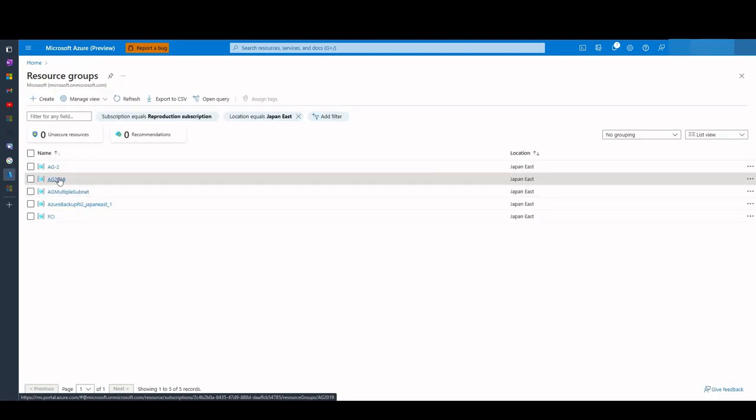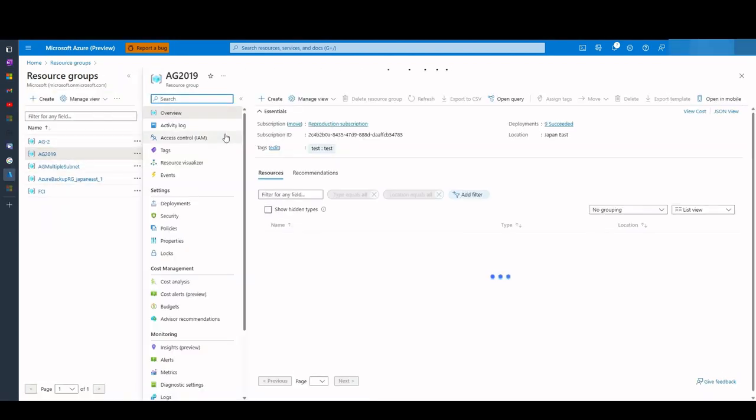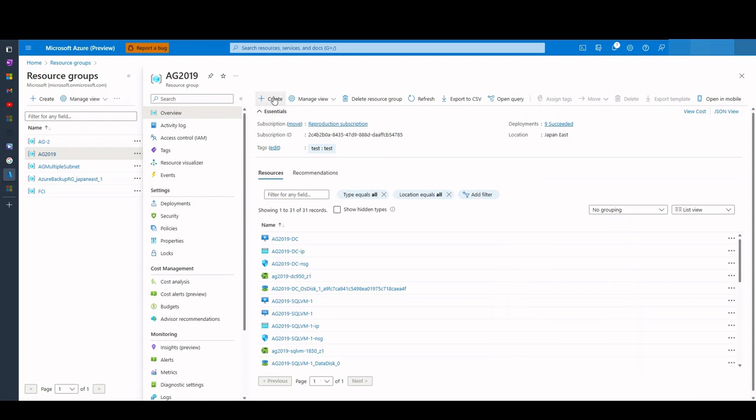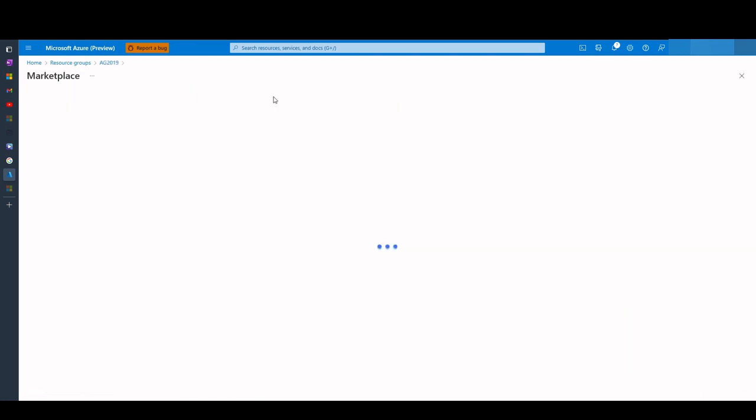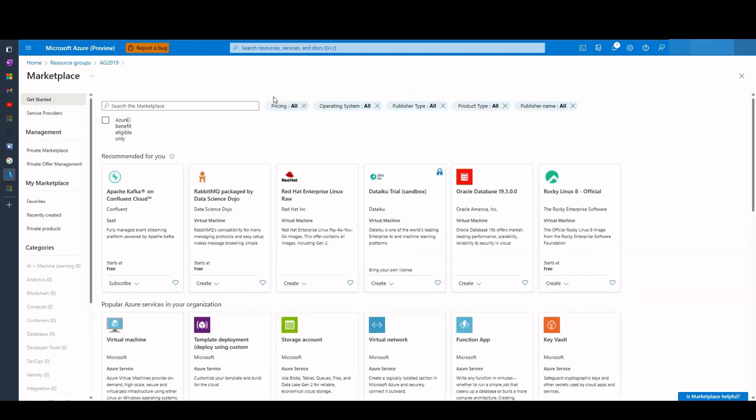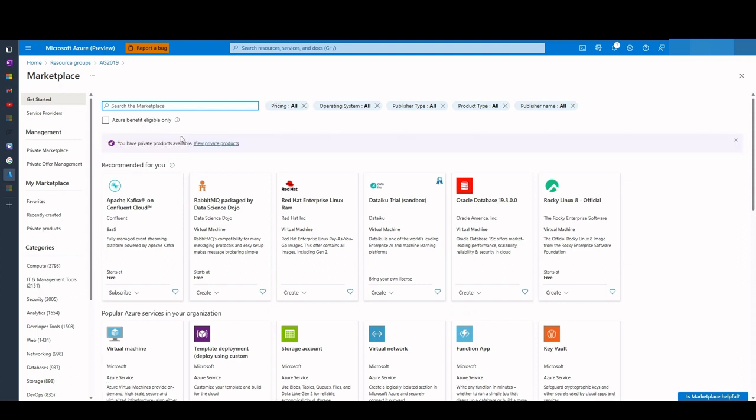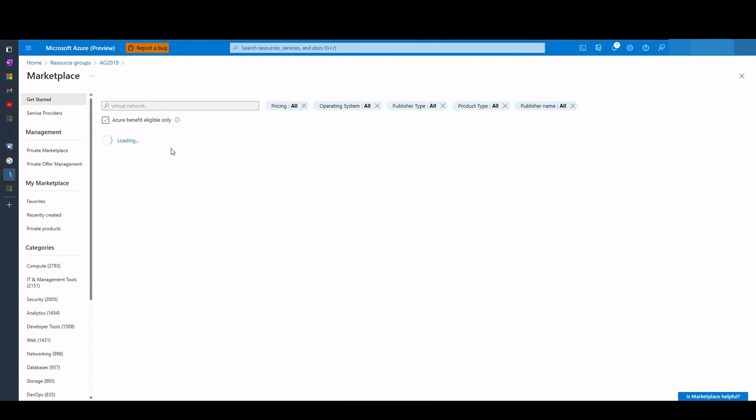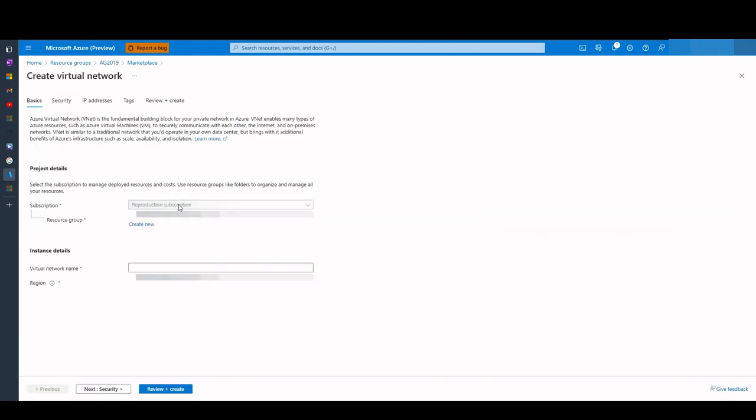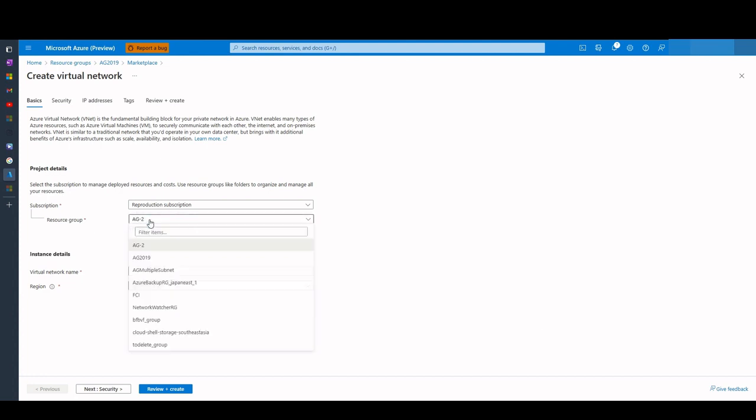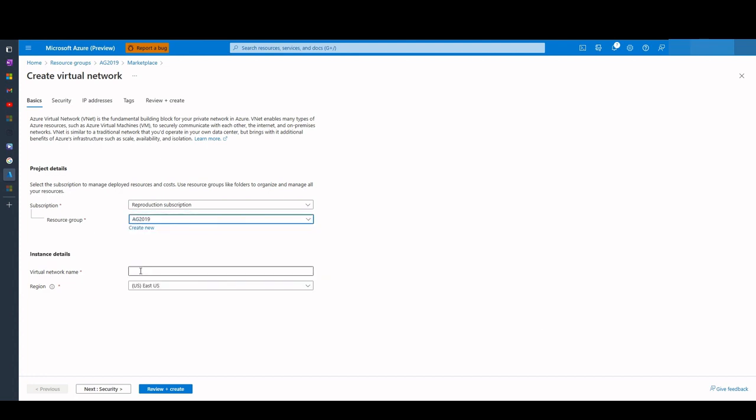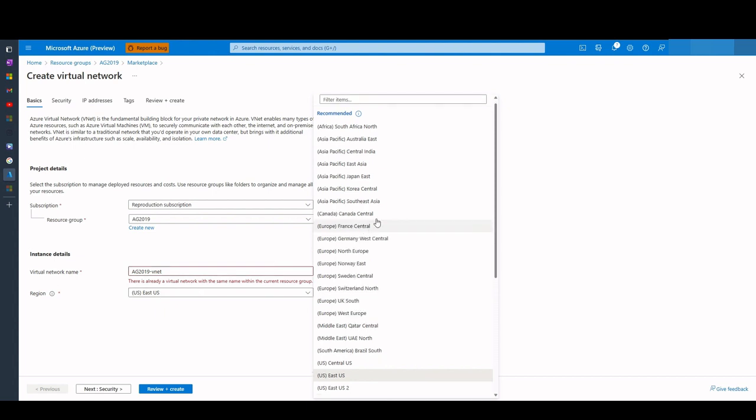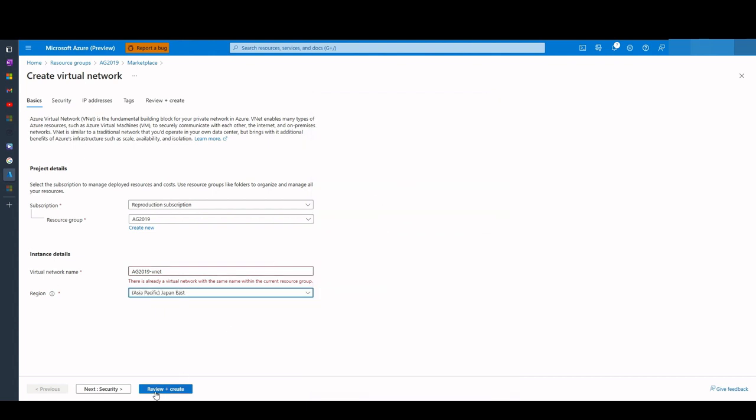The next step is creating a network and subnet. We go to our created resource group and click create. Search for virtual network in the marketplace search box and then choose virtual network tile from Microsoft. Select create. We select our subscription and resource group names. Then we name our virtual network as AG 2019 vNet and select the region which is Japan East. Finally, we select review and create and create our virtual network where our domain will be created.